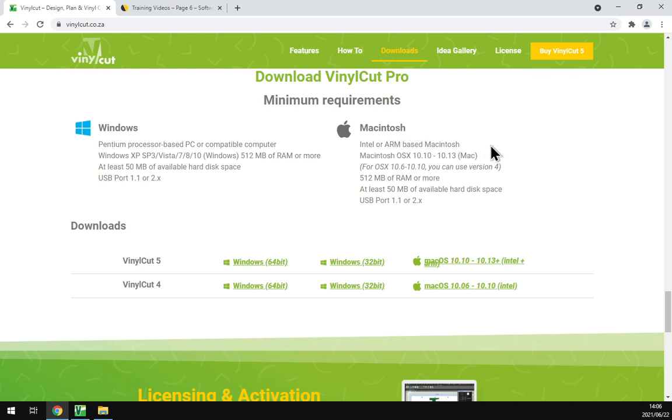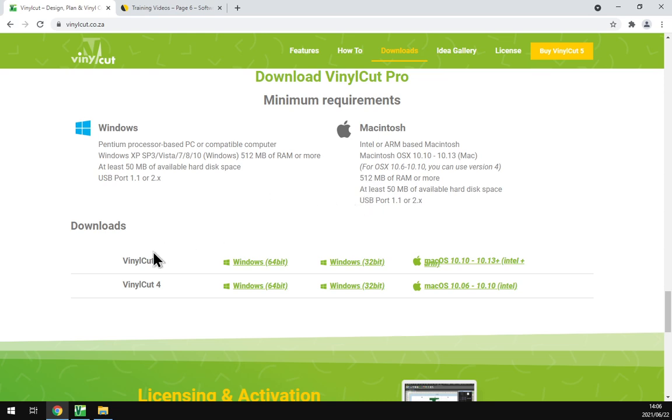And for the Mac or Macintosh we've got the Intel or ARM based, and then it's the OSes that it supports. The requirements are very similar when it comes to the specs or the hardware specs.